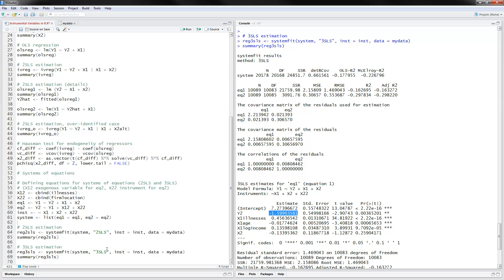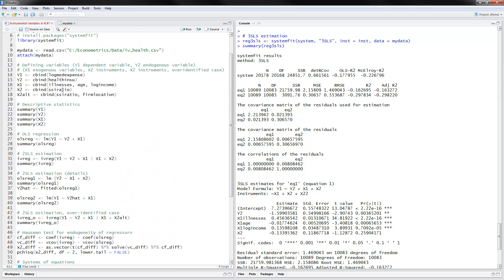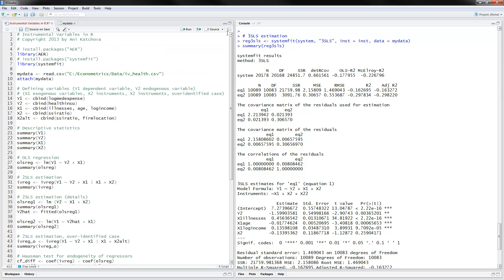The syntax for two-stage least squares and three-stage least squares is very similar, and three-stage least squares also exploits cross-equation information. If you want this program to run with your data, all you have to do is change the variables in the second equation with yours, and also change all of the other variables with yours, and it should run. Thank you for watching!